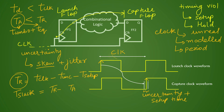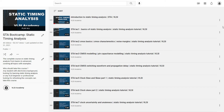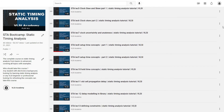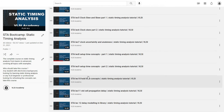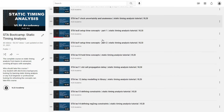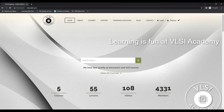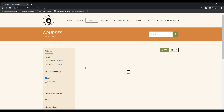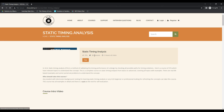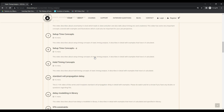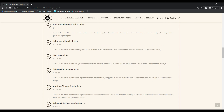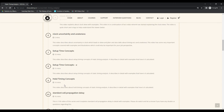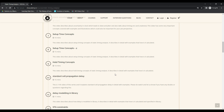If you already have knowledge of setup and hold time, that is good. Otherwise, we do have an STA related playlist in which the timing concepts are explained in detail — setup time concepts, hold time concepts, uncertainty, and all other STA related concepts. The same playlist is also available at our website, VLSI Academy dot in. If you go to the courses, we have an STA related course where all concepts are explained topic-wise.